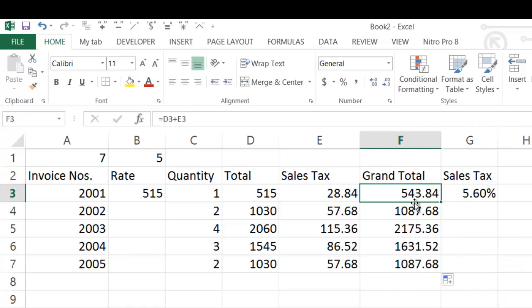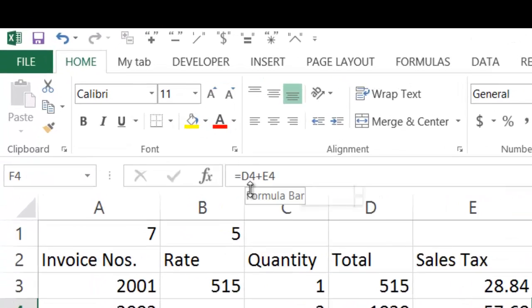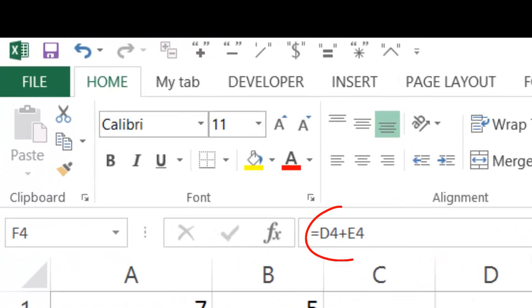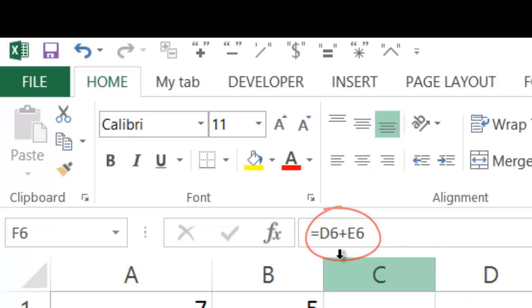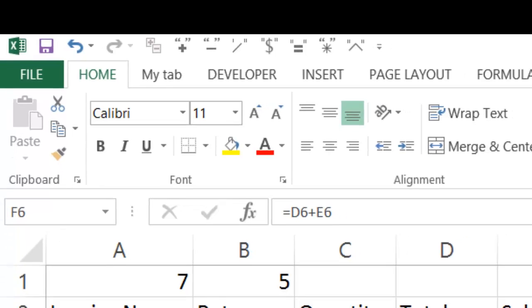If you click on each row, you will see: D4 plus E4, D5 plus E5, D6 plus E6. Every time the relative cell references are changed, because the dollar sign was not inserted.